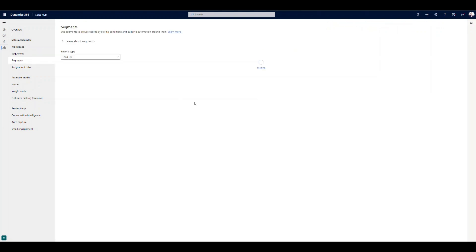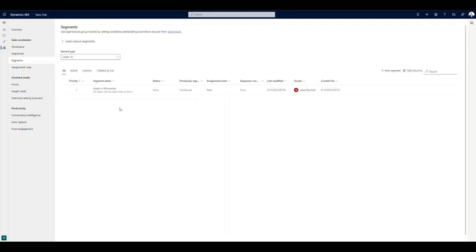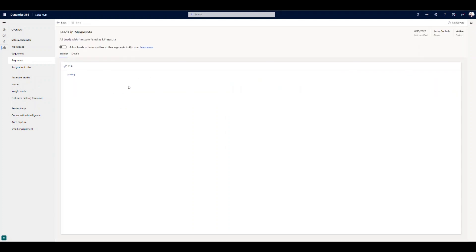Next, let's take a look at our segments. So segments, we've got one stood up here, leads in Minnesota. Segments are how we're grouping specific leads or opportunities, for example. And then ultimately, we want to take those segments and use them in our sequences, use them in our lead distribution roles. So leads in Minnesota, this one is very straightforward. If I come into it, we can actually show what the editor looks like here. But all we're doing is filtering on the state equals Minnesota. Right, so pretty straightforward.